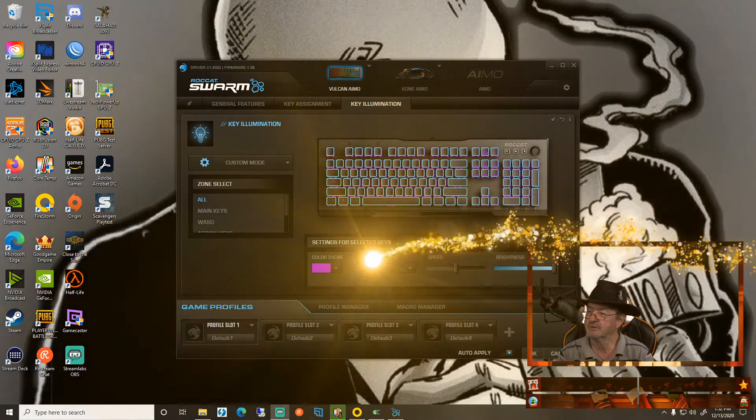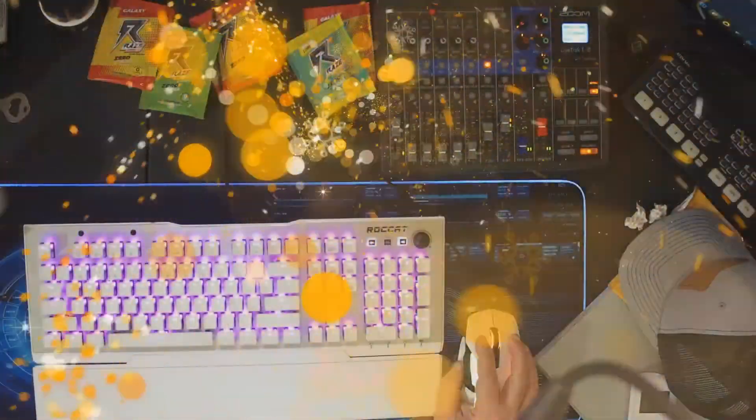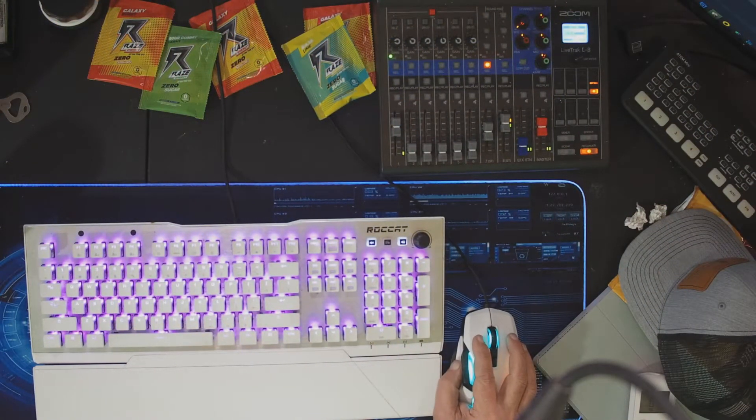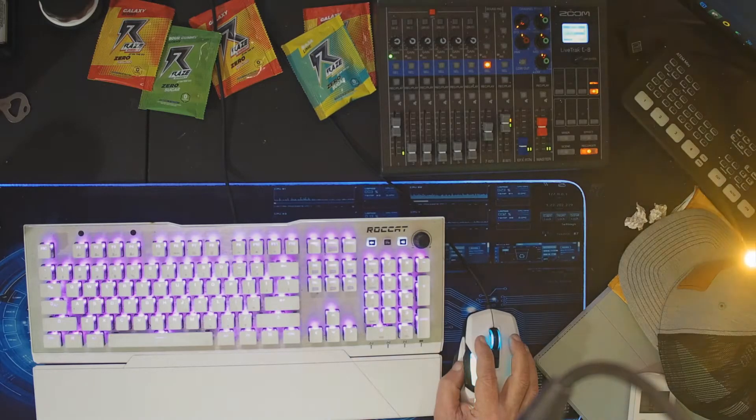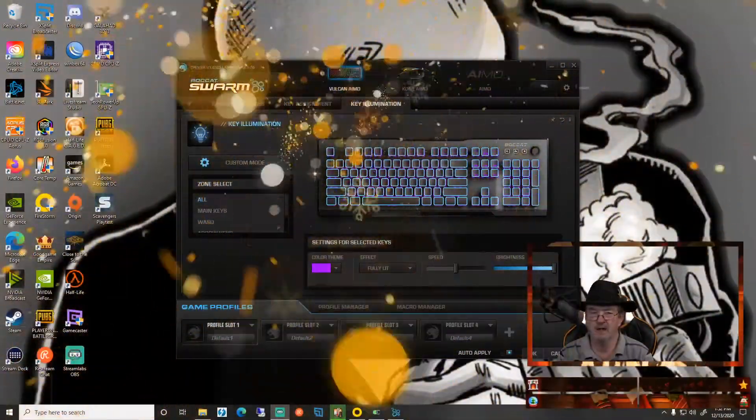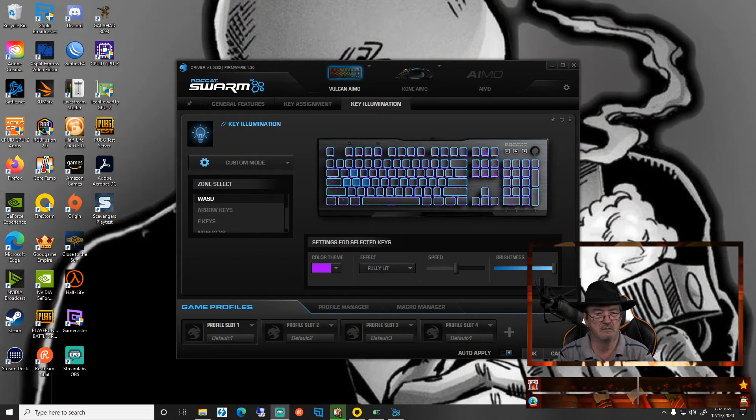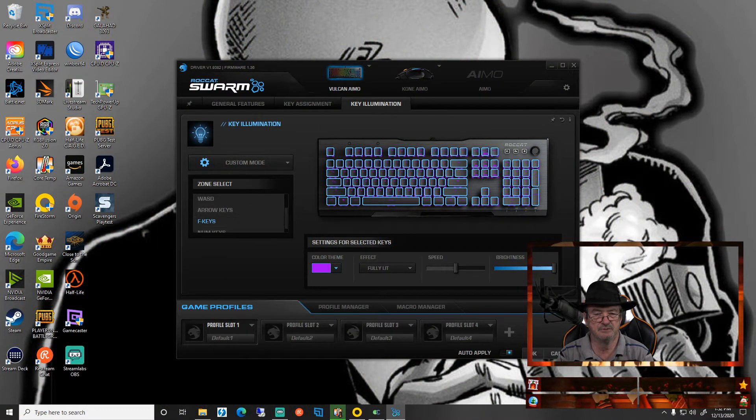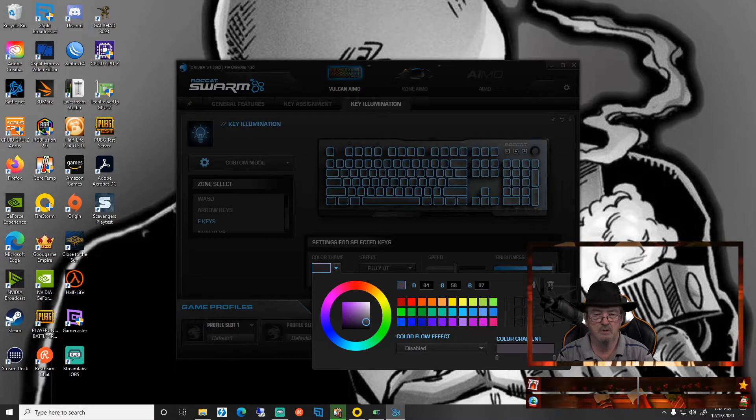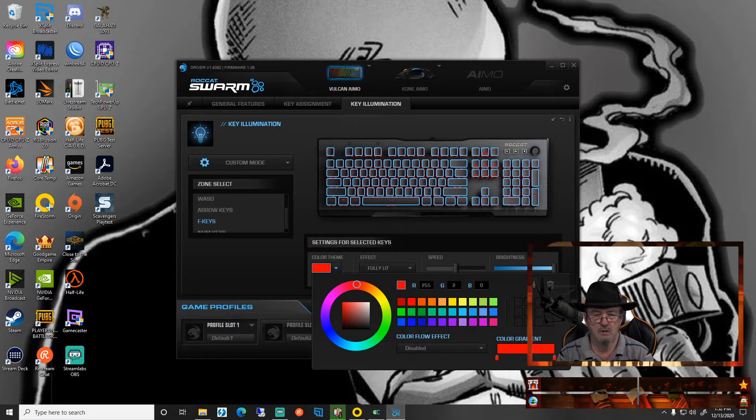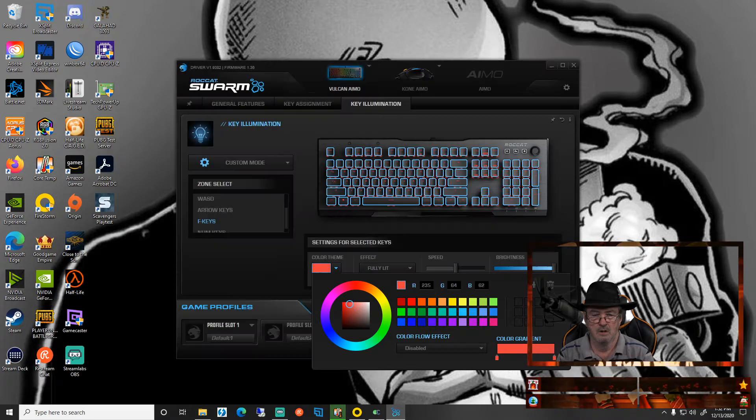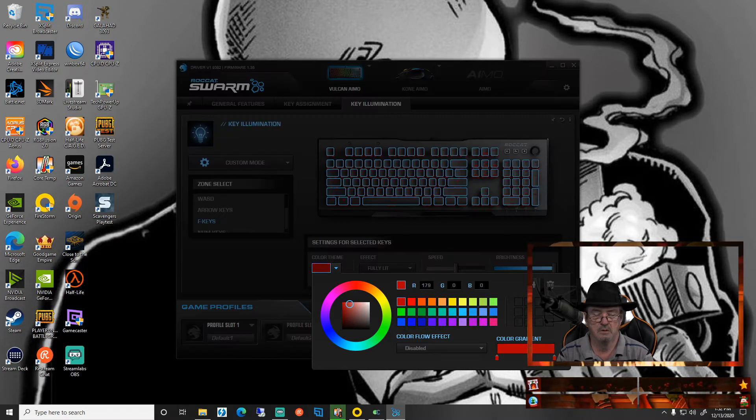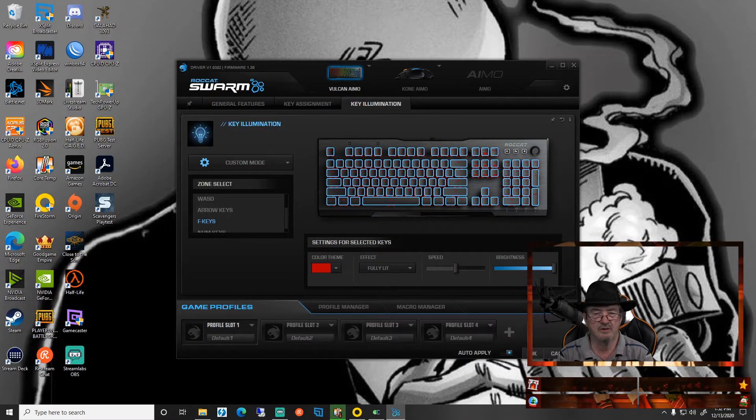We're going to separate, which you can see. However, I want my F keys to be a dark red. Let's make all of them red.